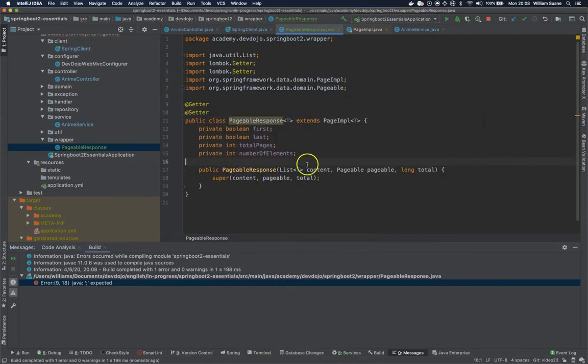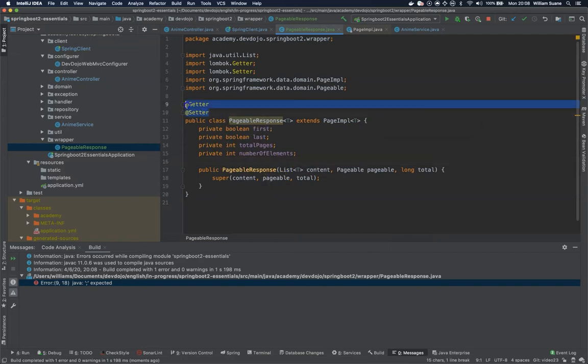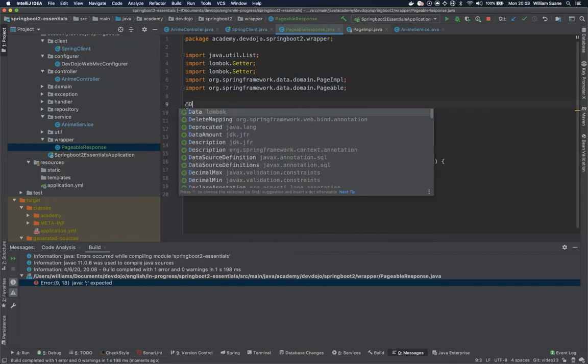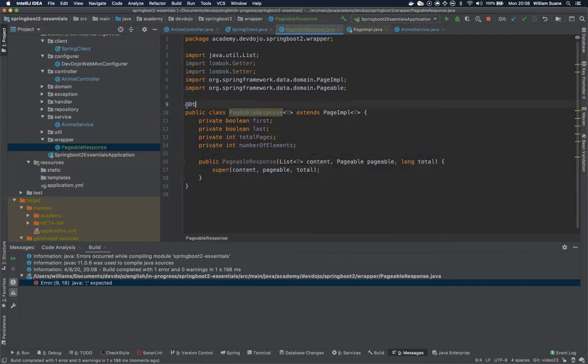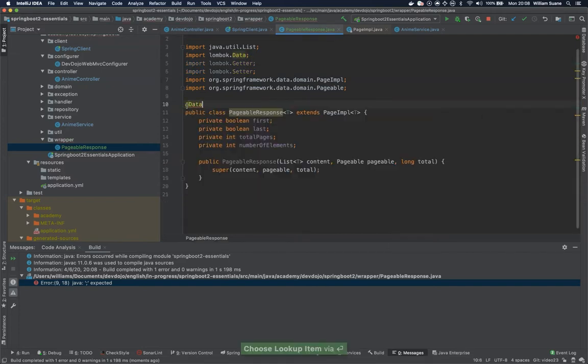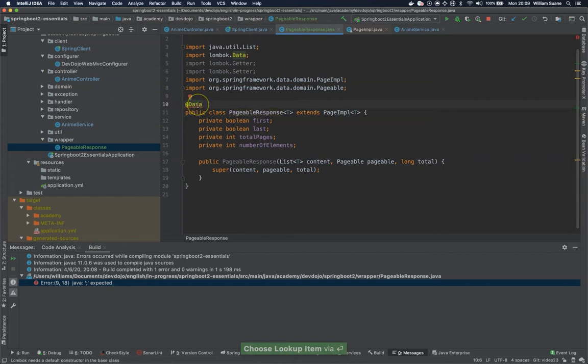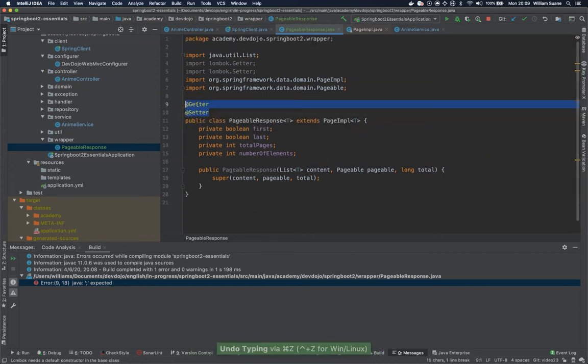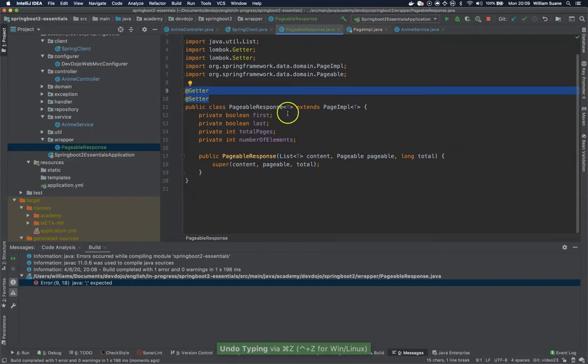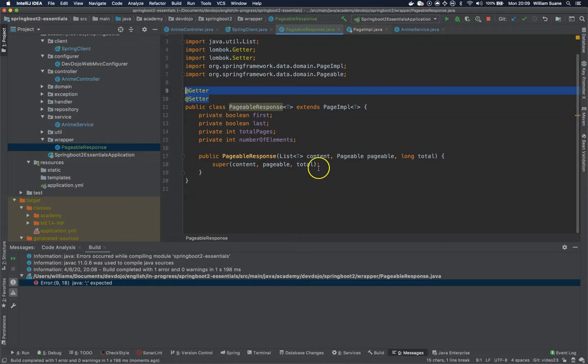Okay and we can use getter and setter and it's complaining here hey you need to create a constructor that will match the super. That's why we cannot use @Data right here. It's going to complain that we don't have the full constructor. So now it would be pretty simple if this is everything that we had to do.